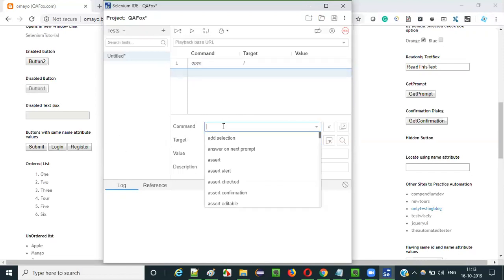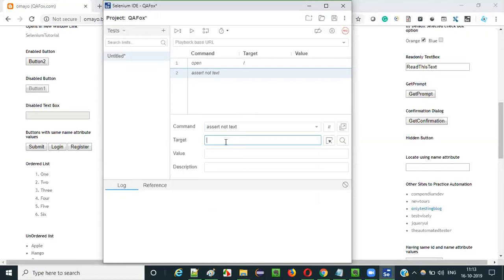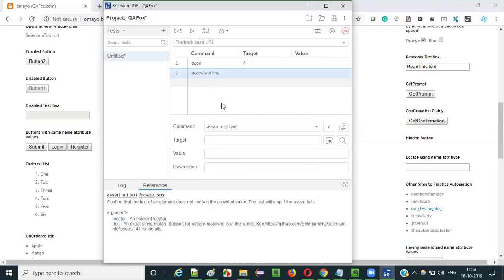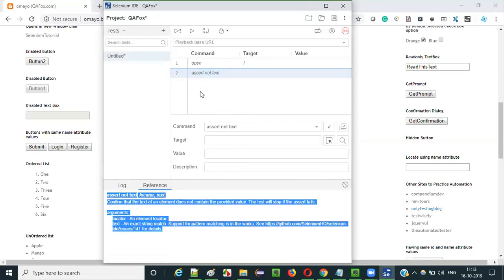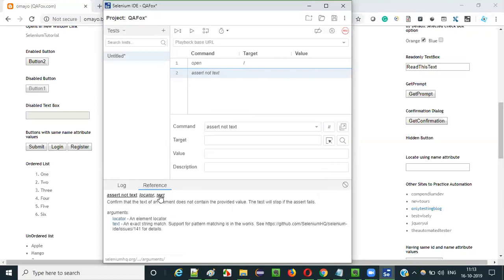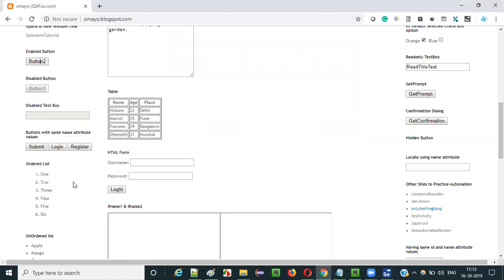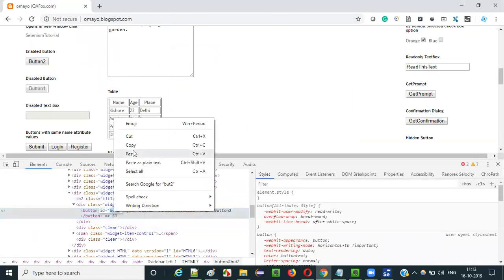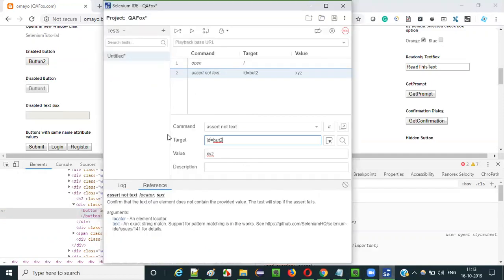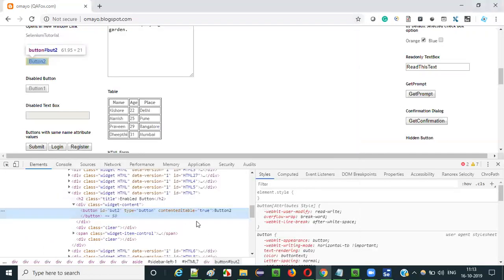Now the second step — I'm going to use the assert not text command. If you go to the Reference tab by selecting this second row with the assert not text command and click on Reference, you'll get the documentation on how to use this command. There is a text value in the third value box — let's say I give 'xyz'. This is the text that should not be there on this button. To locate this button we have to give the locator, which by inspecting is an id equal to 'ut2'.